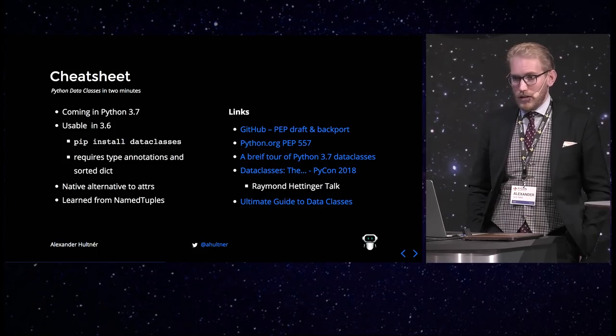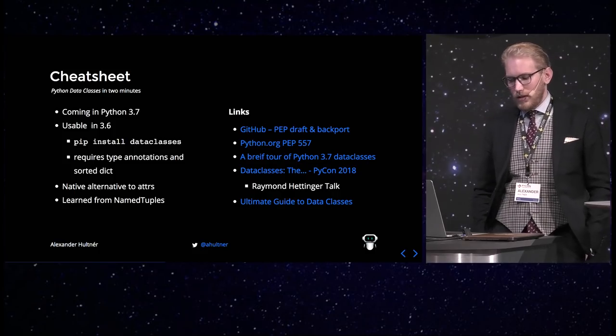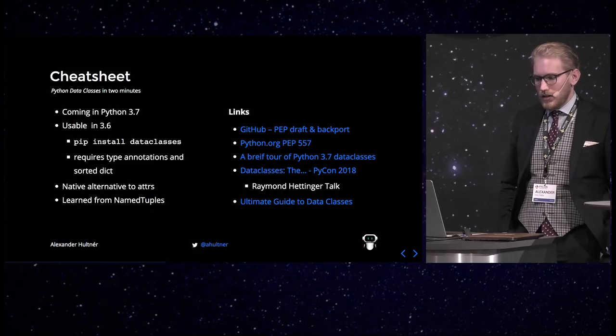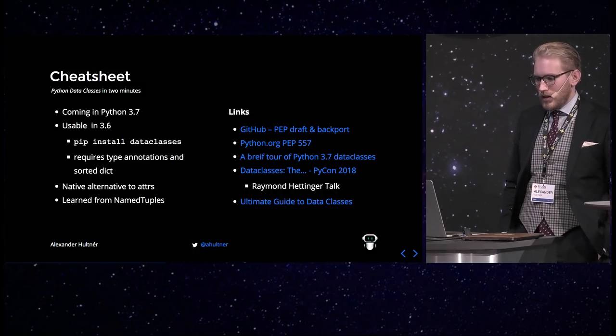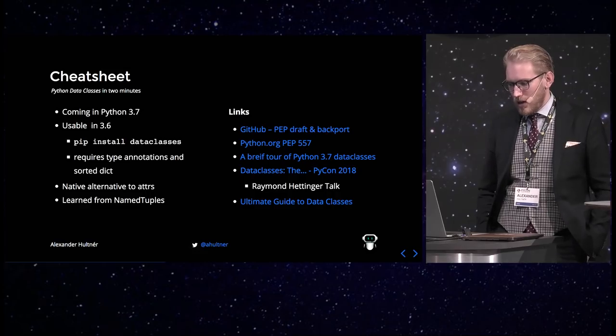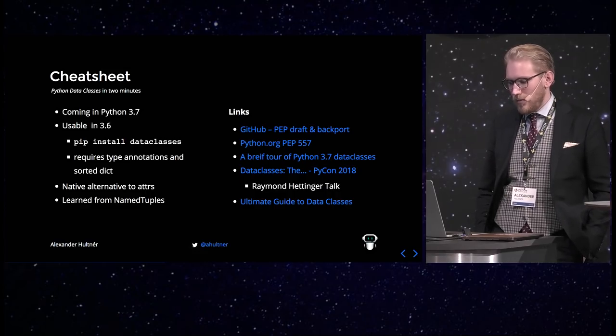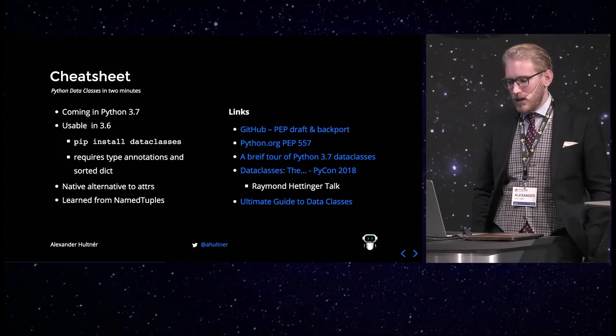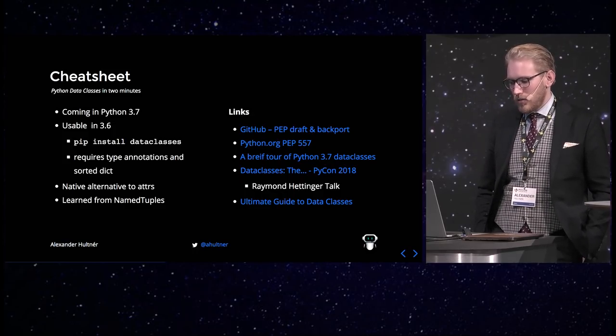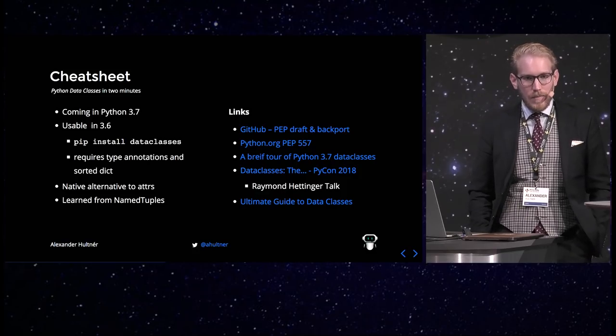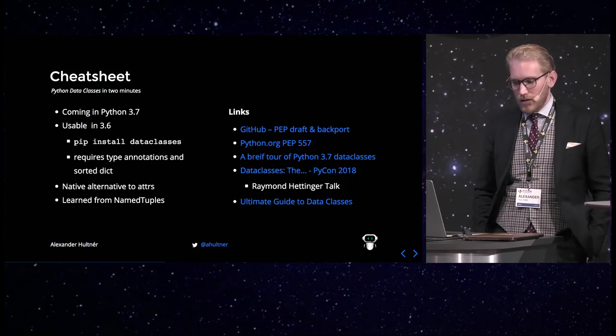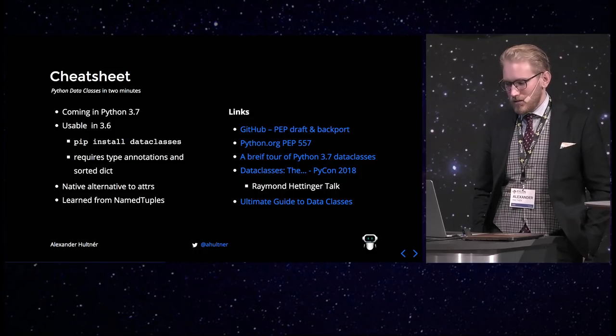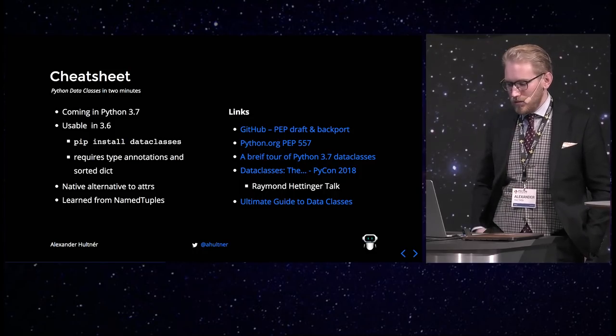And it's a native alternative to attrs. Some of you might have known about that or about named tuples, which is another similar system which they took inspiration from and remade some of the mistakes and made it better. But there are some other libraries as well that handles similar things. I also added some links here to the GitHub PEP and Draft and the backport to the actual PEP. Some guides about data classes. Another talk at PyCon by Raymond Hettinger, which is a very good one, a little bit longer. So if you want to know more details, you can take a look at that one.